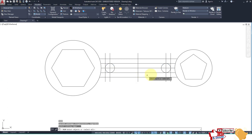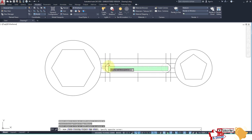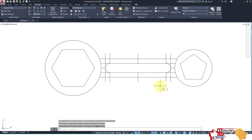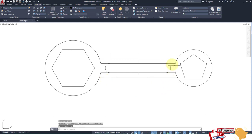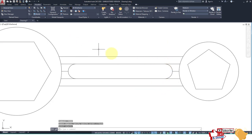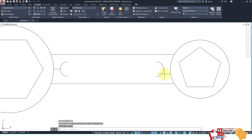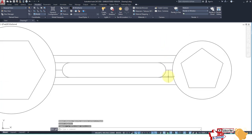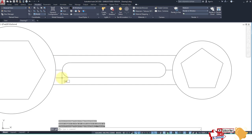Type TR, double Enter, then select this area and erase these lines, and these lines. You have to trim this line — type TR, double Enter — then erase this line and erase this line.